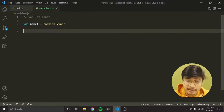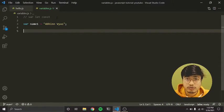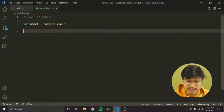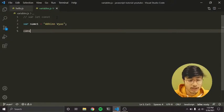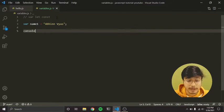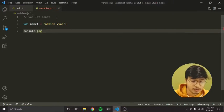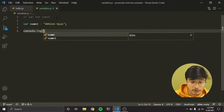Variables are just memory allocations used to store data at runtime — they are simply containers for data. Now we will use it and log it to the console using console.log.